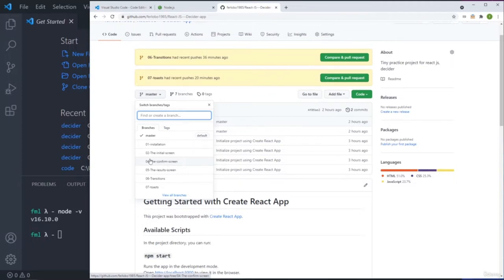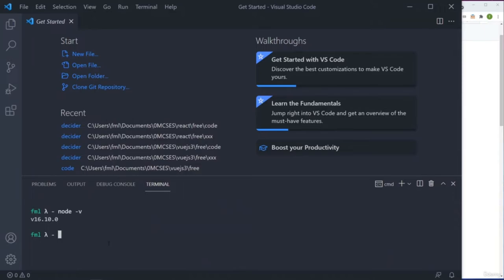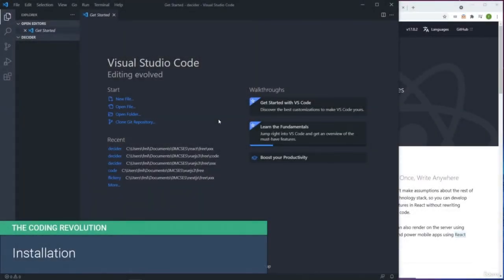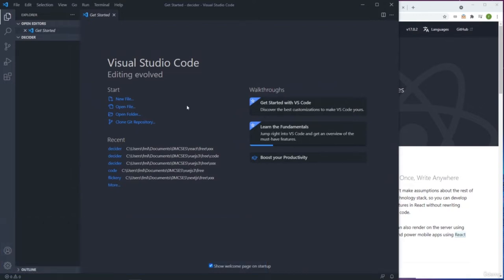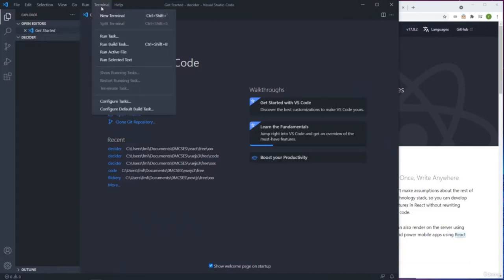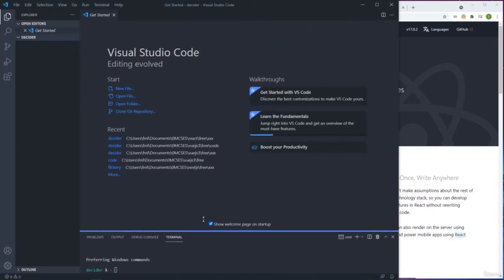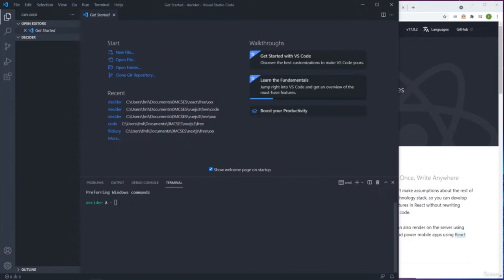Let's open the IDE and start coding. The first thing we need to do is create an application - install a fresh template of React. The application is going to be called Decider. I'm already inside a directory called Decider, and we're going to install everything right here.